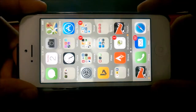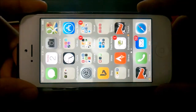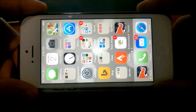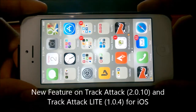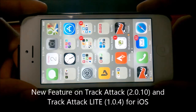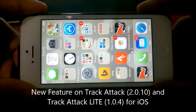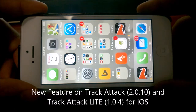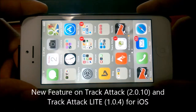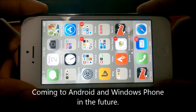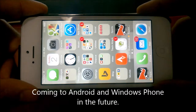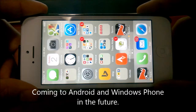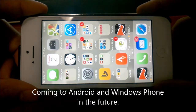Hey everyone, I wanted to give you a quick demo of a new feature we just released on TrackAttack for iOS. You'll see this as version 2.0.10, and we have it released on iOS for both the full and the light version. We are working on this for Android and Windows Phone — Android is in progress, and Windows Phone we haven't begun yet because it's a lot more difficult to do on Windows Phone.